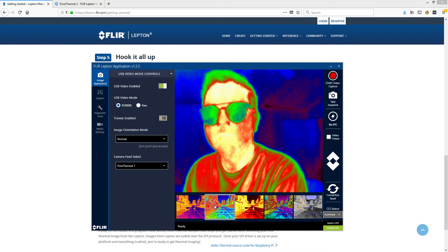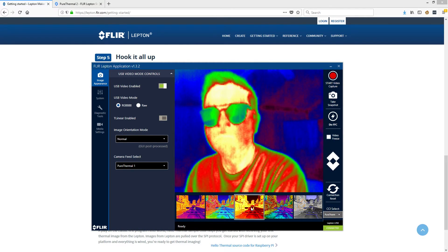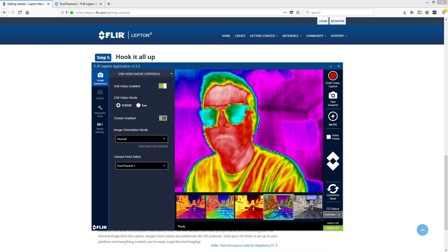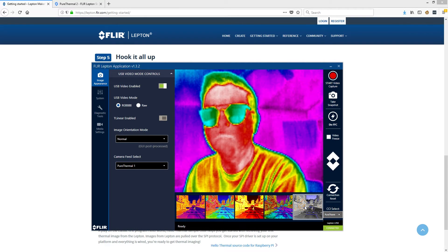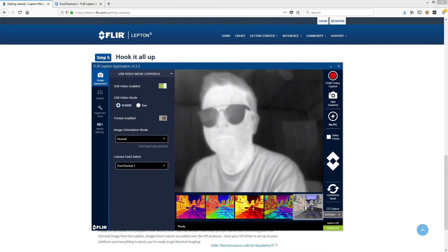Next are the various built-in scenes, which depending on the situation may make things show up a bit easier.